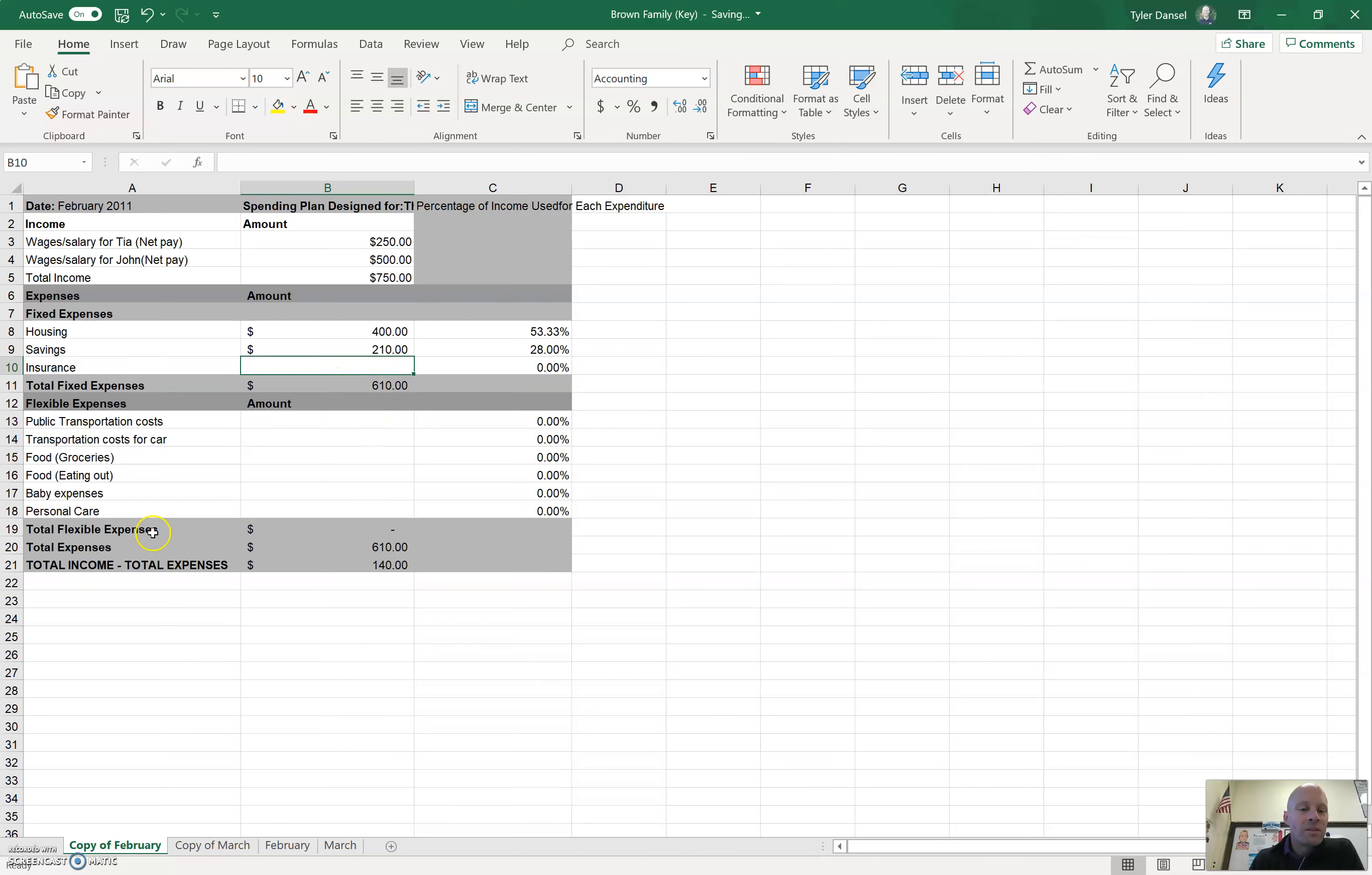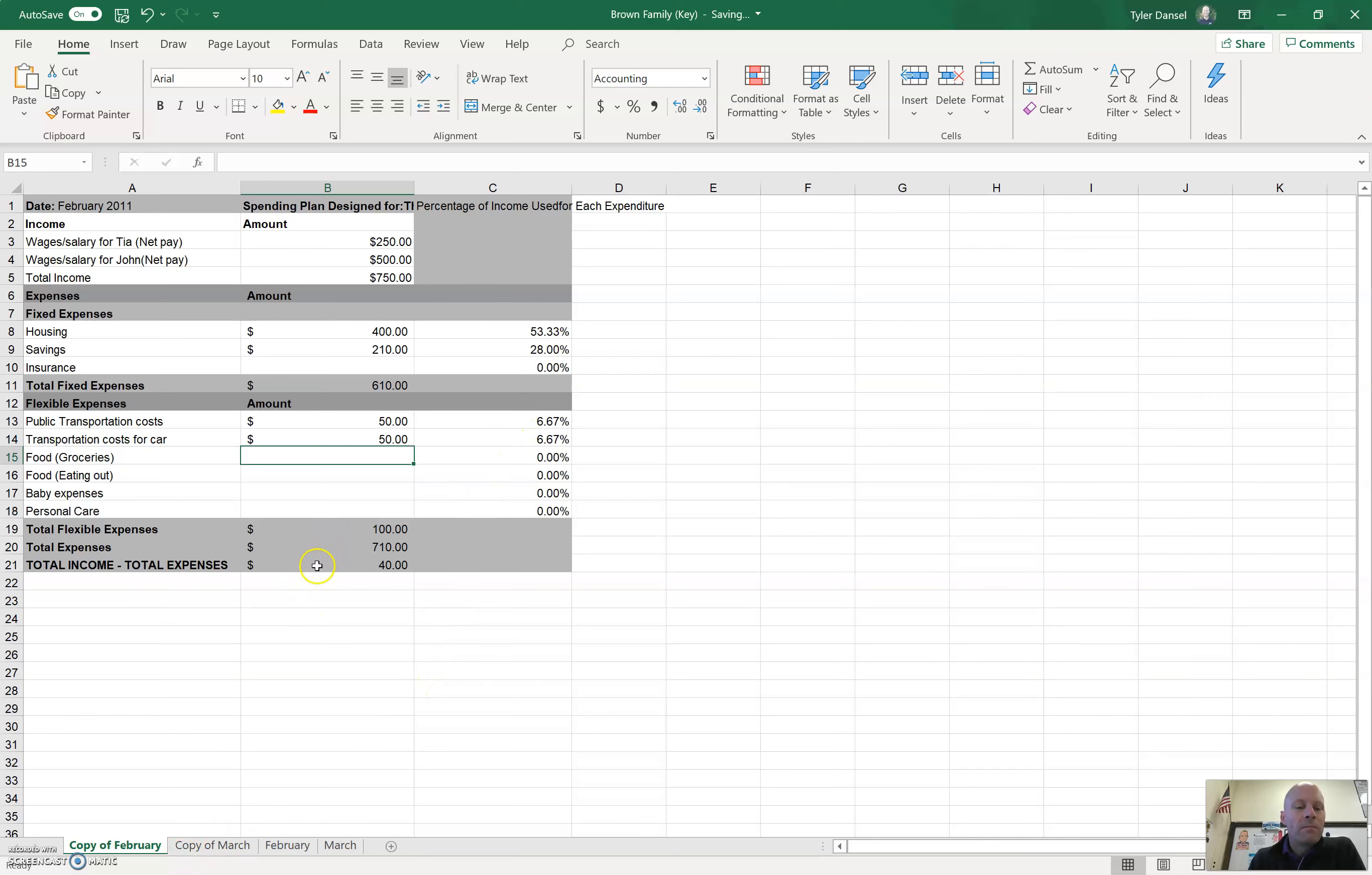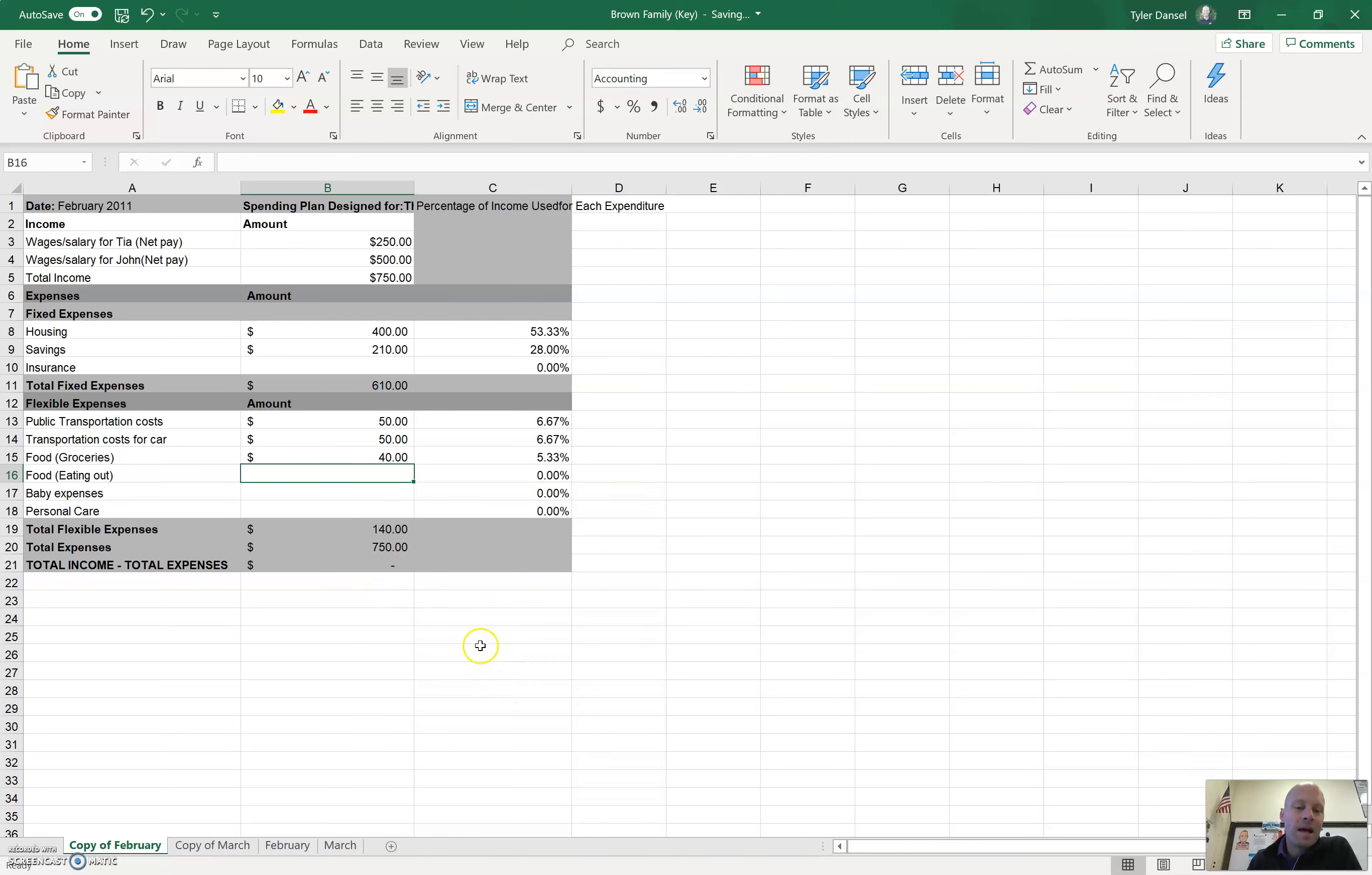Total fixed expenses. We also have total flexible expenses. So, you're going to look at these percentages eventually. The other thing you're going to look at is the total income minus total expenses. This is very important. This number needs to be zero. When you're done, it should be zero.